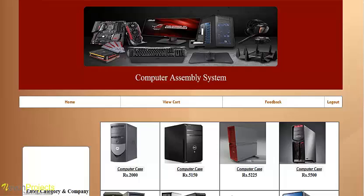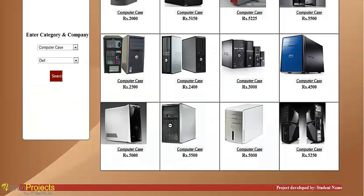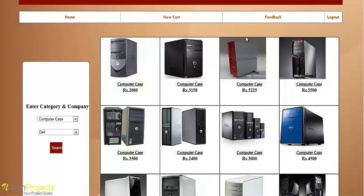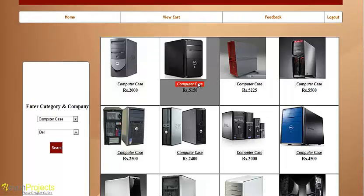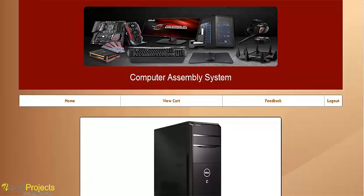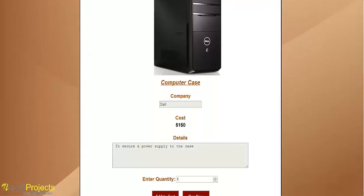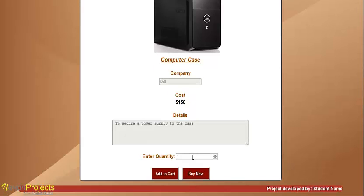These are the computer parts from various company builds. The product image, company name, cost, and product description are displayed. The user can select the quantity before buying.